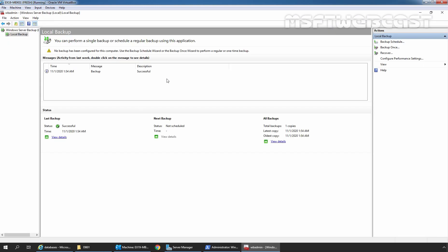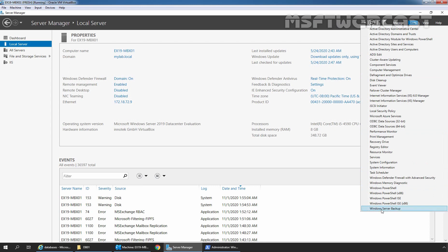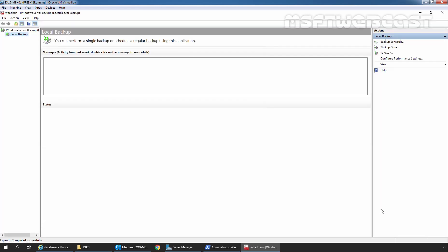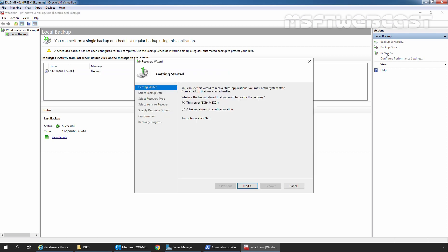Now let's start the recovery process. I have already opened the Windows Server Backup console. Let's go to Server Manager, click on Tools, and click on Windows Server Backup to open the console. Here we can see the last backup was successful. To recover, we need to click on the Recover link — it will start a new wizard. It is asking where the backup is stored. We have stored it on our local server, so I am going to select the first radio button. If you have stored the backup in a shared folder, you would select the second radio button. Select This Server and click Next.